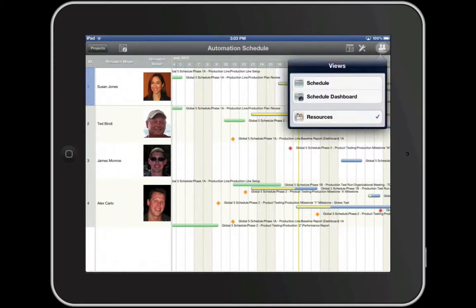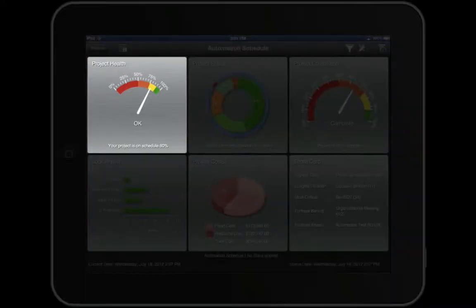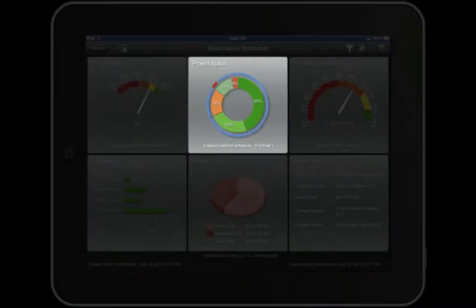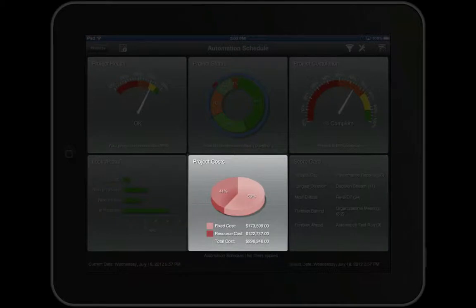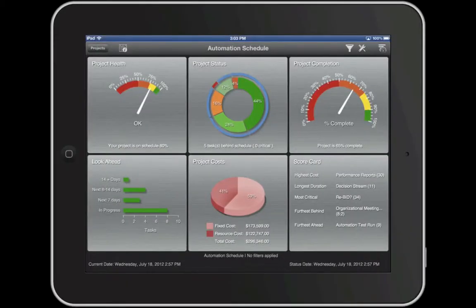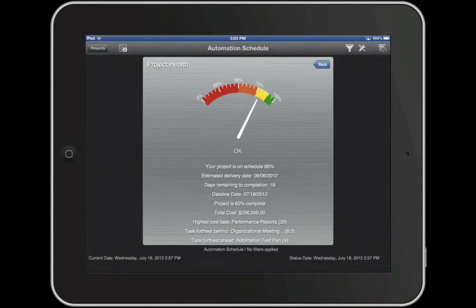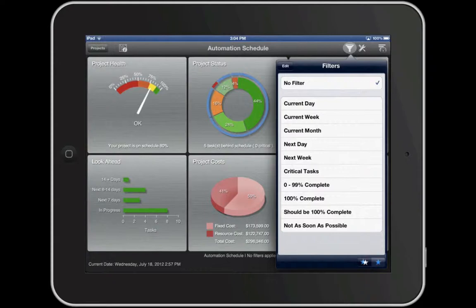The last view in FastTrack Go is the Schedule Dashboard. This feature, which is only available in FastTrack Go, delivers six key scheduling metrics to help manage expectations: project health, project status, project completion percentage, project look ahead, project costs, and scorecard. Not only do these dashboards provide you with an executive view of your project, but tapping on a dashboard reveals additional information. Combine them with filters for pinpoint accuracy of the tasks that affect your project success and bottom line.